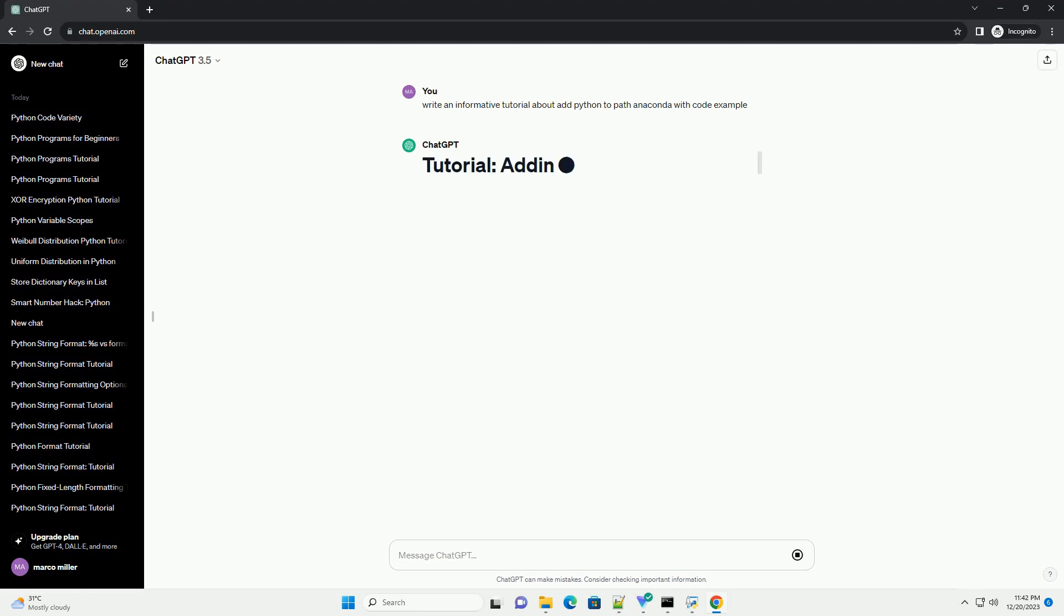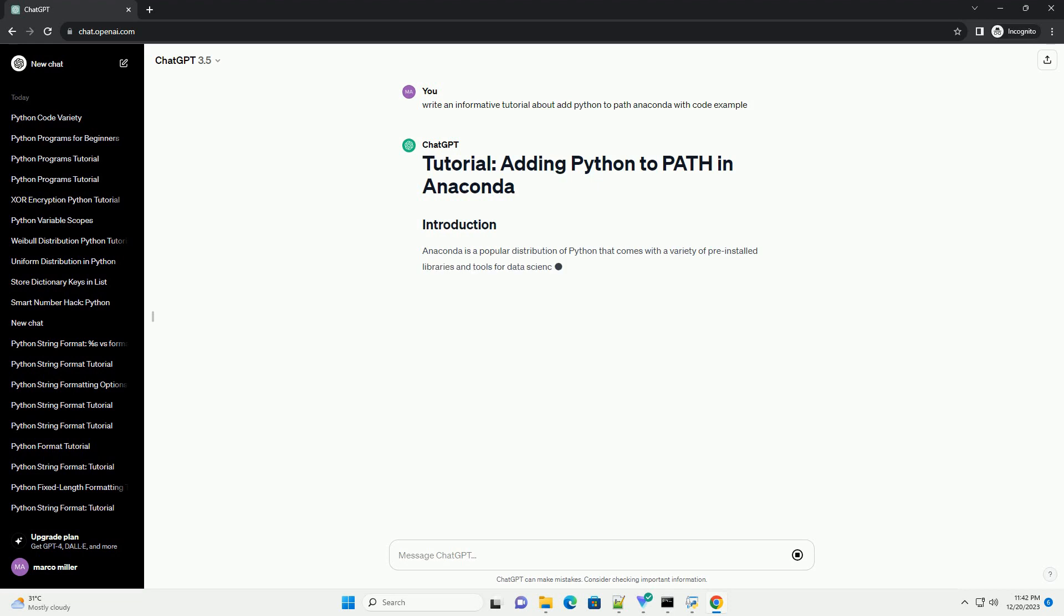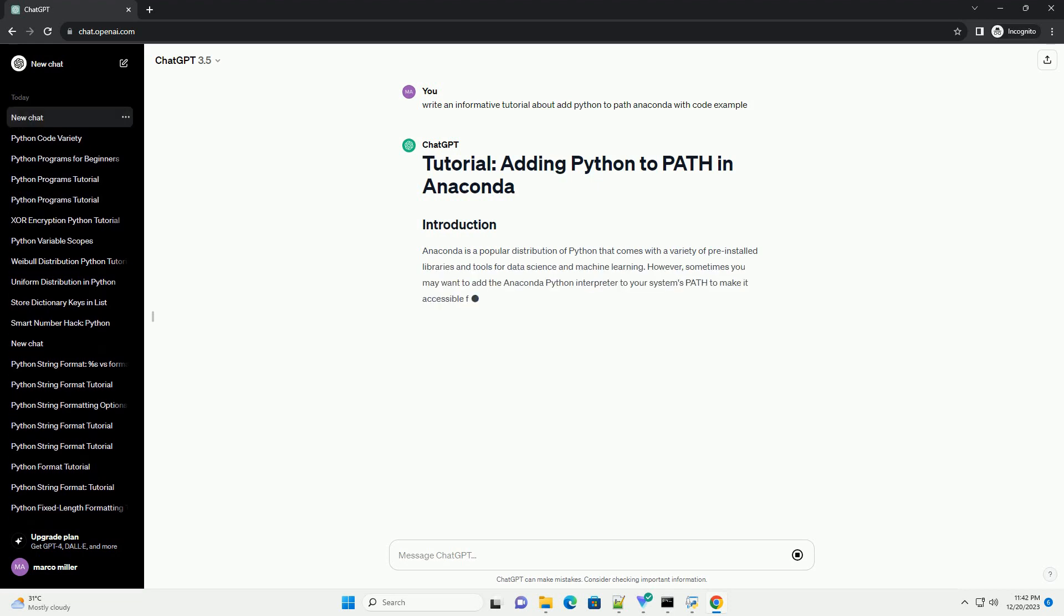Anaconda is a popular distribution of Python that comes with a variety of pre-installed libraries and tools for data science and machine learning.